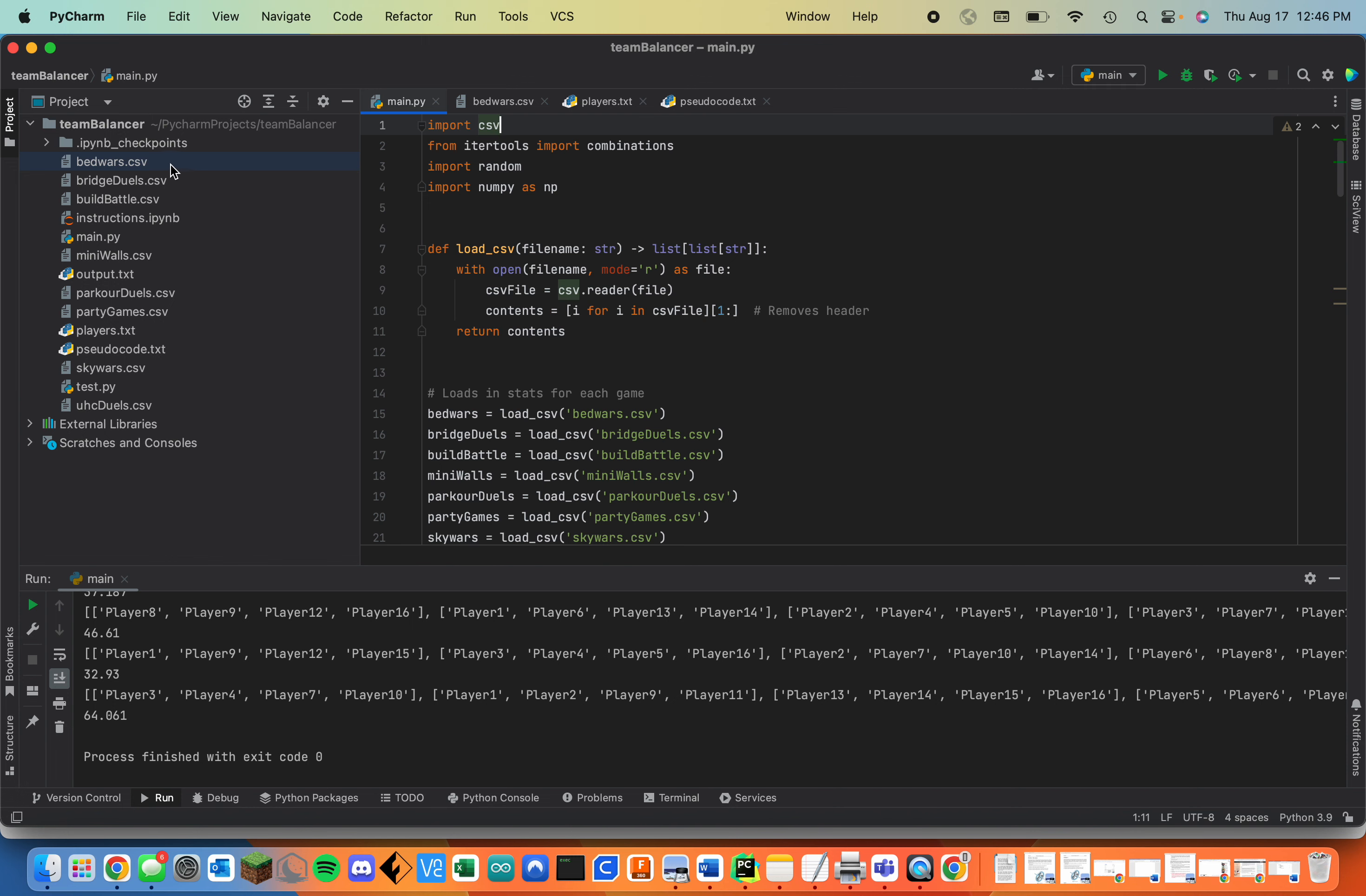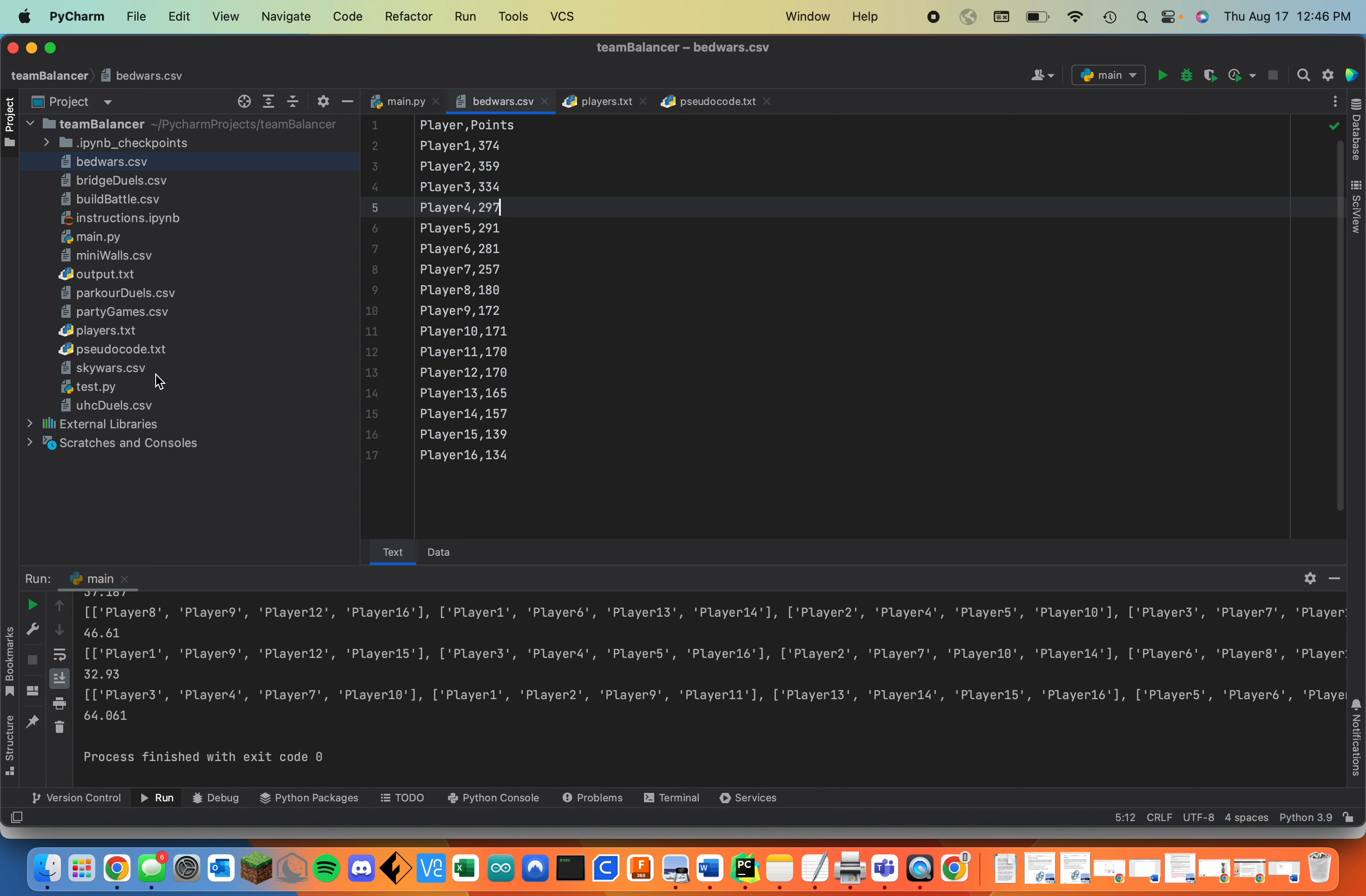Right now there's a CSV file for each minigame: bed wars, bridge duels, build battle, mini walls, parkour duels, party games, Skywars, and UHC duels that has each player's name and their point averages for the past tournaments in that game.